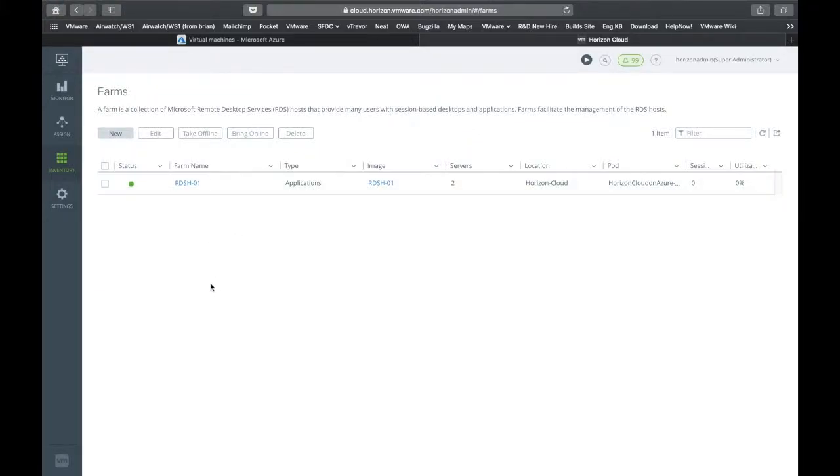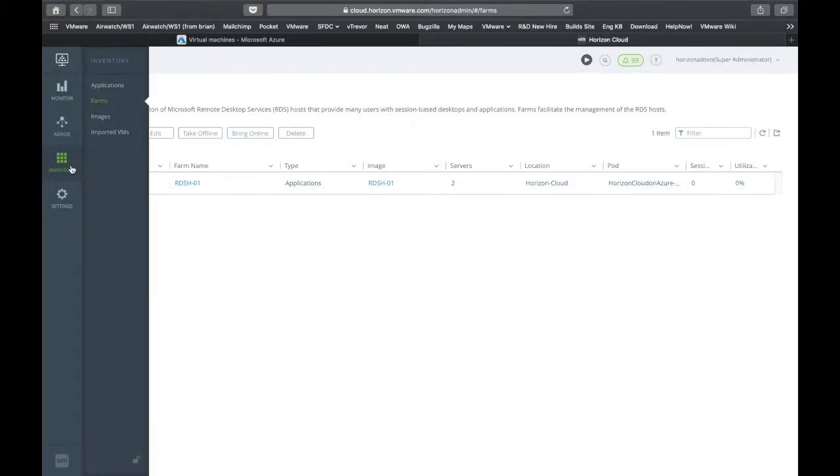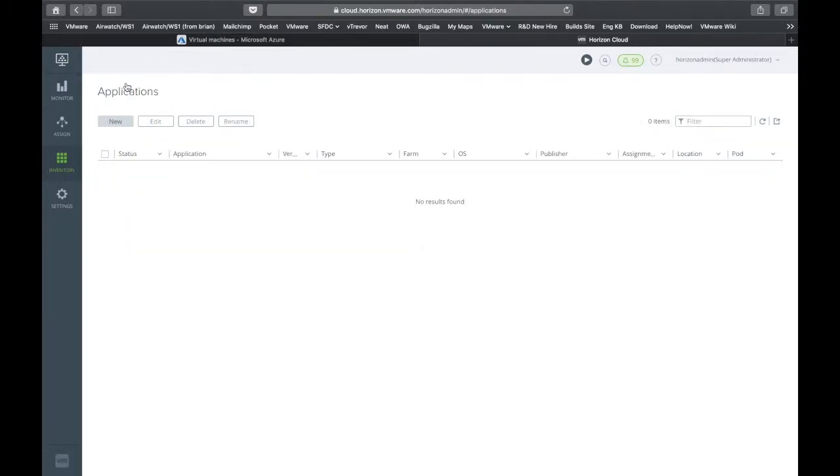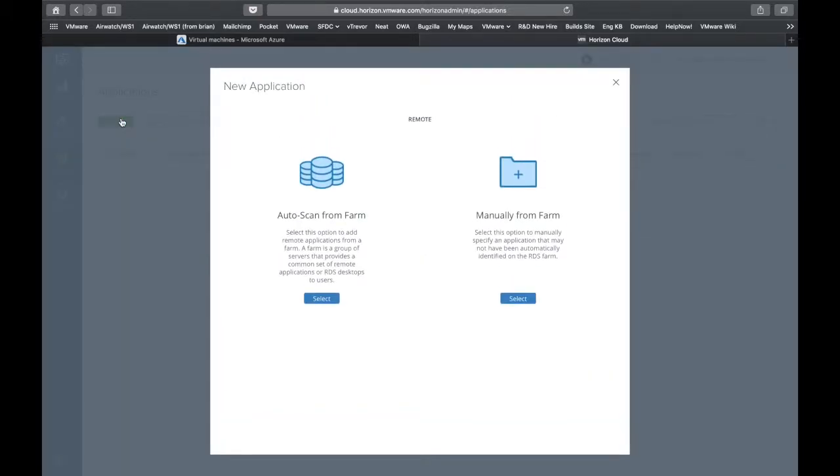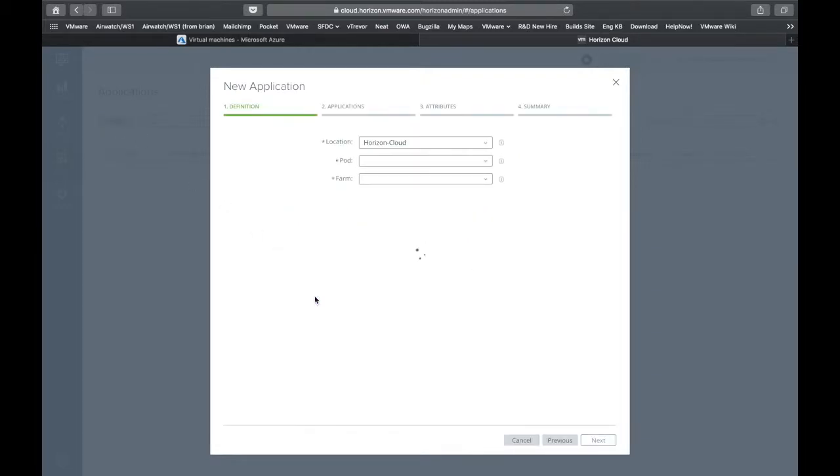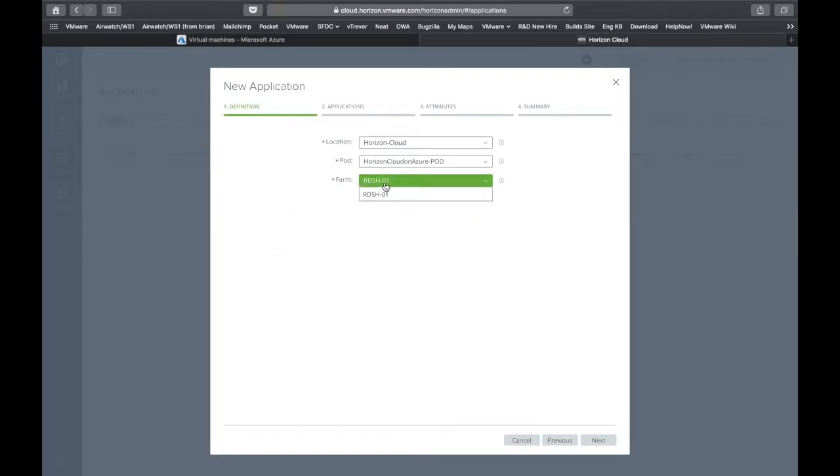Now that the farm has been created, we want to go to our inventory tab, select applications, and then we're going to scan the farm for applications that are available. Here we choose the farm that we want to scan.